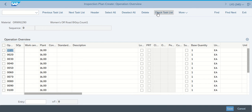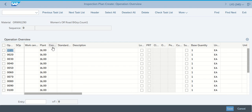Operations takes us to the Inspection Plan Create Operation Overview. And in there under operation 10, we're going to put a control key of QM01.